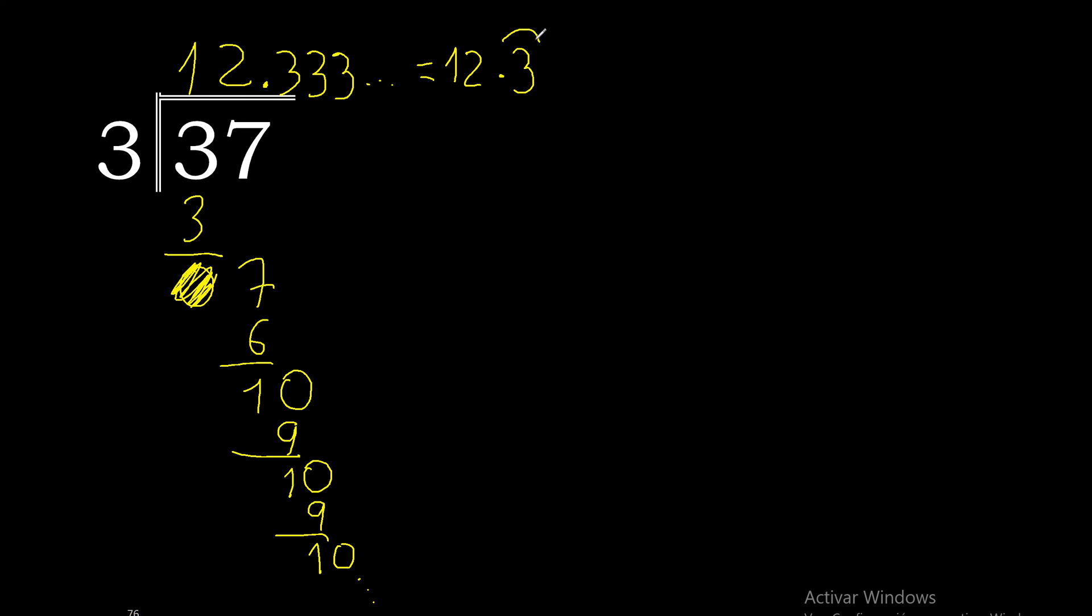Therefore 37 divided by 3 is this or this.